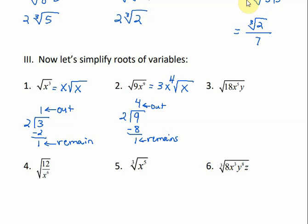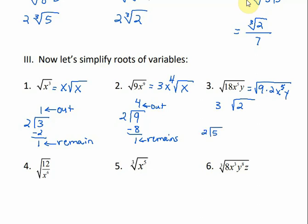For number 3, 18 is not a perfect square, so we're going to have to simplify that. The biggest perfect square that will divide into 18 is 9. So 18 is the same thing as 9 times 2. The 9 comes out as a 3, and the 2 stays under the radical. For x to the 5th, we take 5 and divide it by 2. 2 will go into 5 two times with 1 left over. So 2 x's come on the outside and 1x stays under the radical.